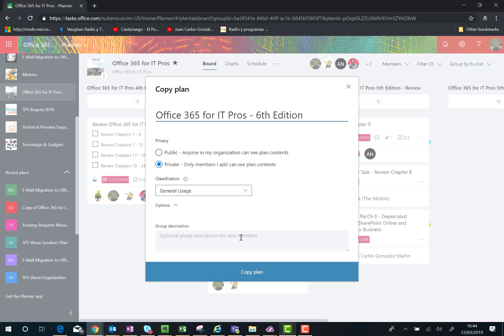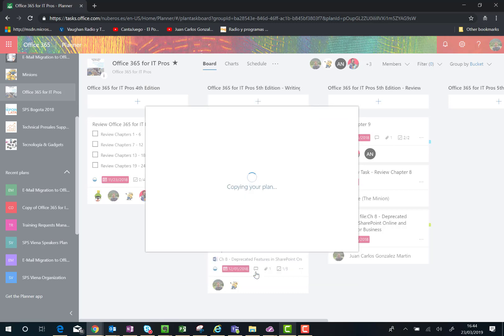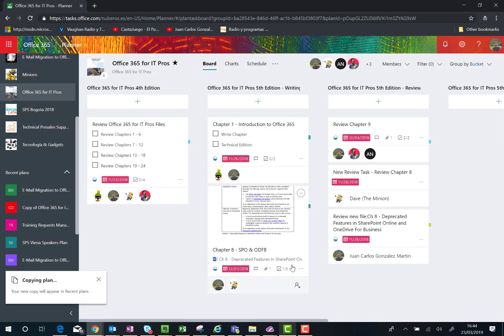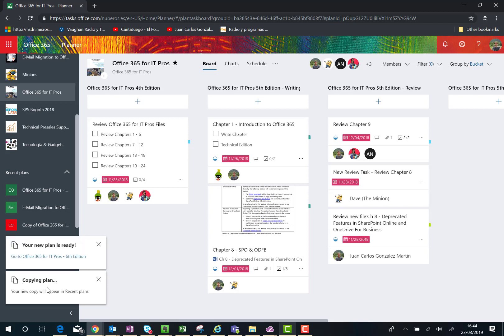Click on the copy plan button and you have a message here, a notification telling you that the planner plan is being copied and that the new copy of the plan will appear in the recent plans section in the navigation. That's what's happening.